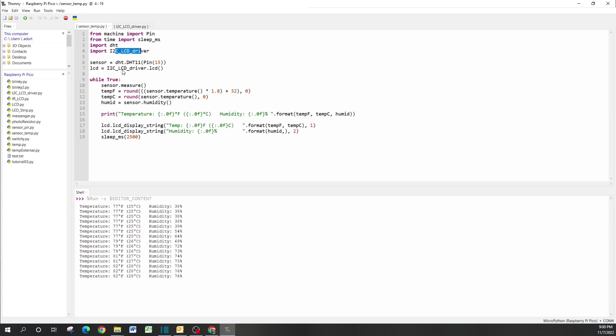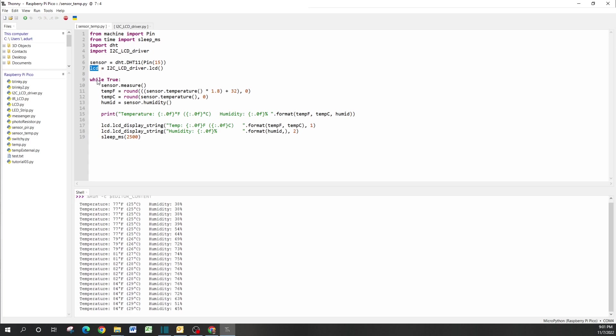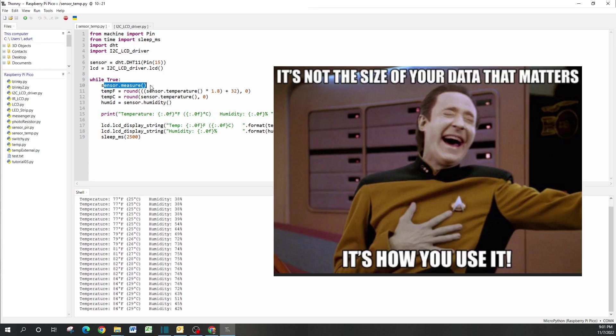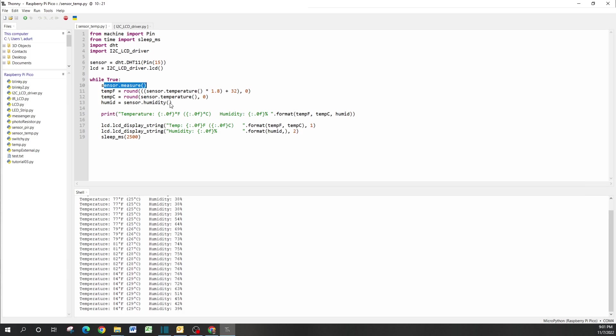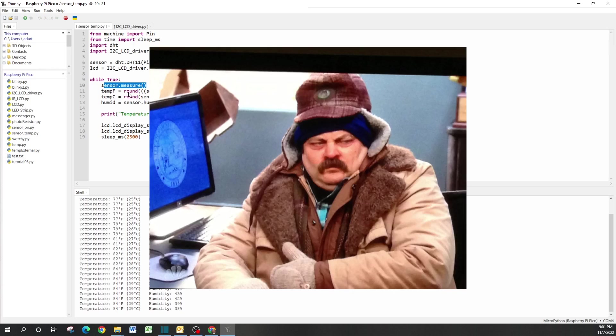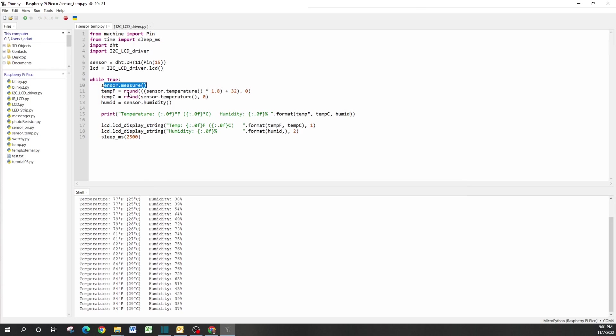The magic happens in the while True statement. The sensor itself is going to start pulling in data. We're going to create two parameters: one for Fahrenheit and one for Celsius. I'm from the Midwest, so I'm used to working with Fahrenheit. I also have Celsius in here—I understand Celsius has a much bigger population of people accustomed to it—and then finally humidity.